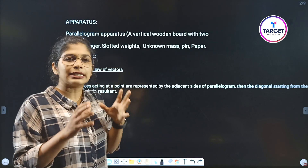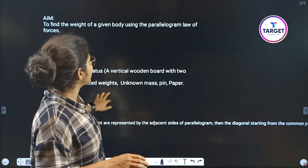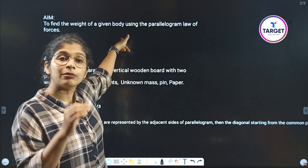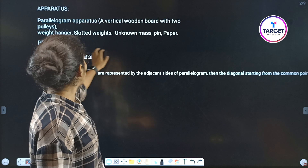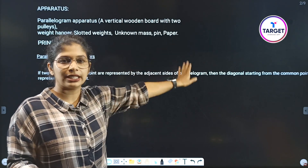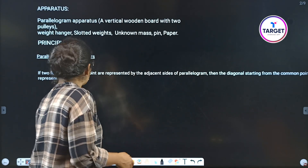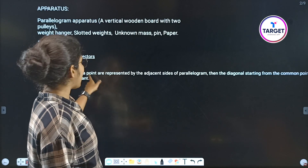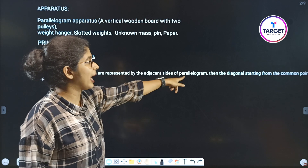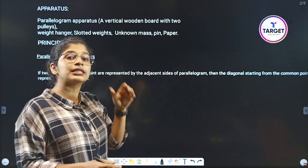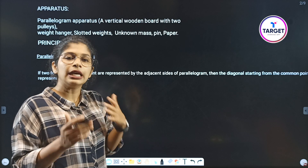The principle is based on the parallelogram law of vectors. This states that two forces acting at a point, represented by the adjacent sides of a parallelogram, have a resultant given by the diagonal starting from the common point.